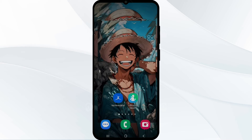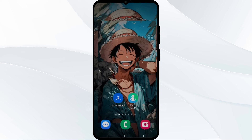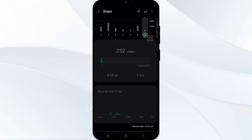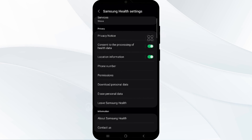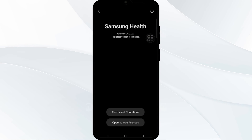Also, you can use Developer Mode as a temporary workaround. Access the special Developer Mode in Samsung Health by going to Settings in Samsung Health, clicking the three vertical dots, going into Settings, finding the Samsung Health version, and tapping on the version number.